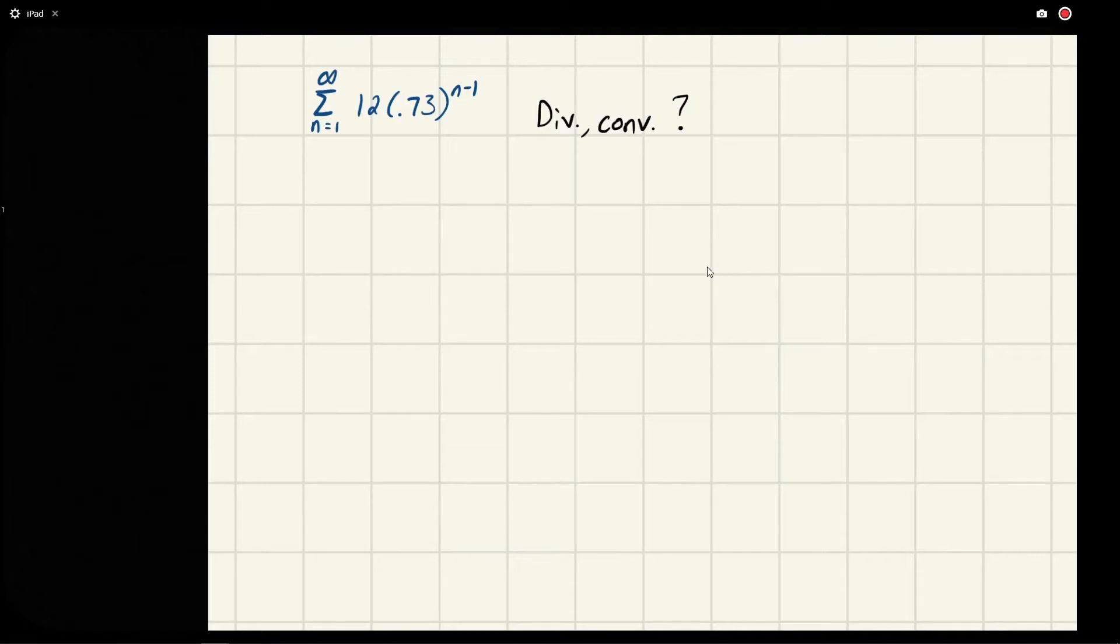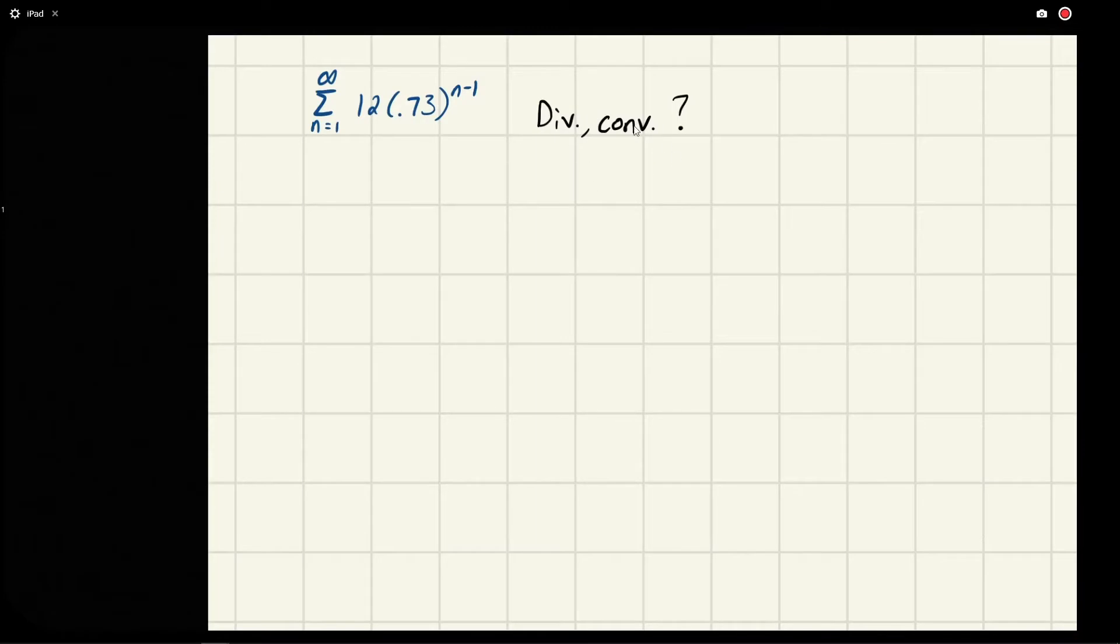Eric Burgess here. We have been given the following series: 12 times 0.73 raised to the n minus 1. They want to know: is it divergent or convergent, and if it is convergent, what's the sum?